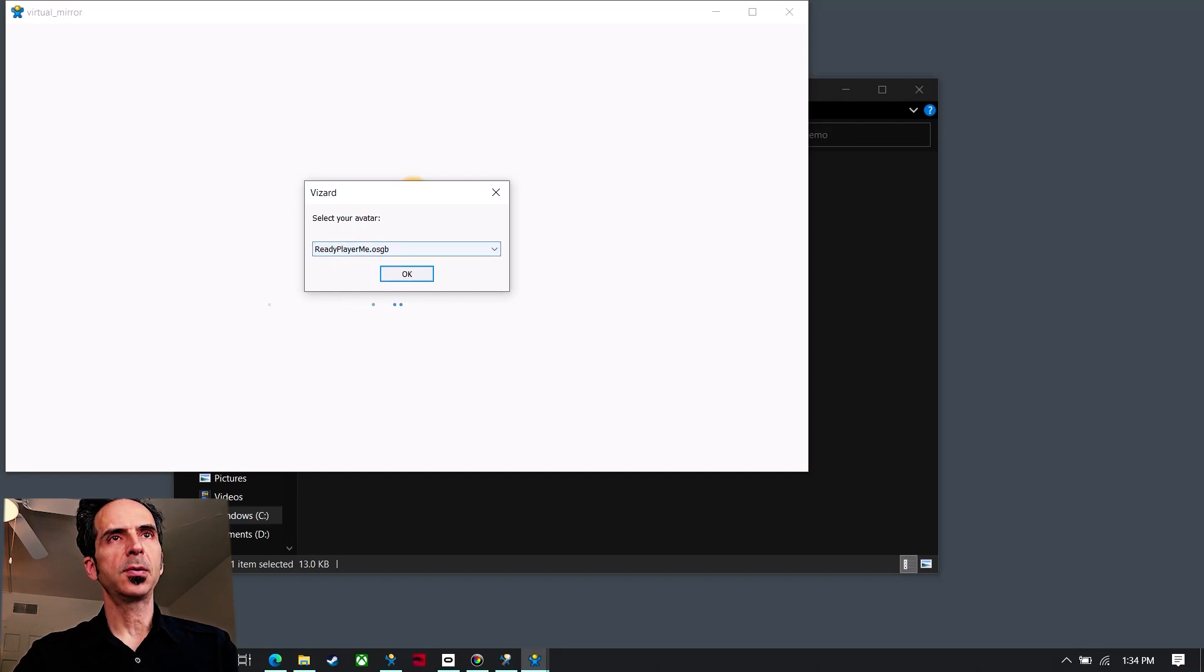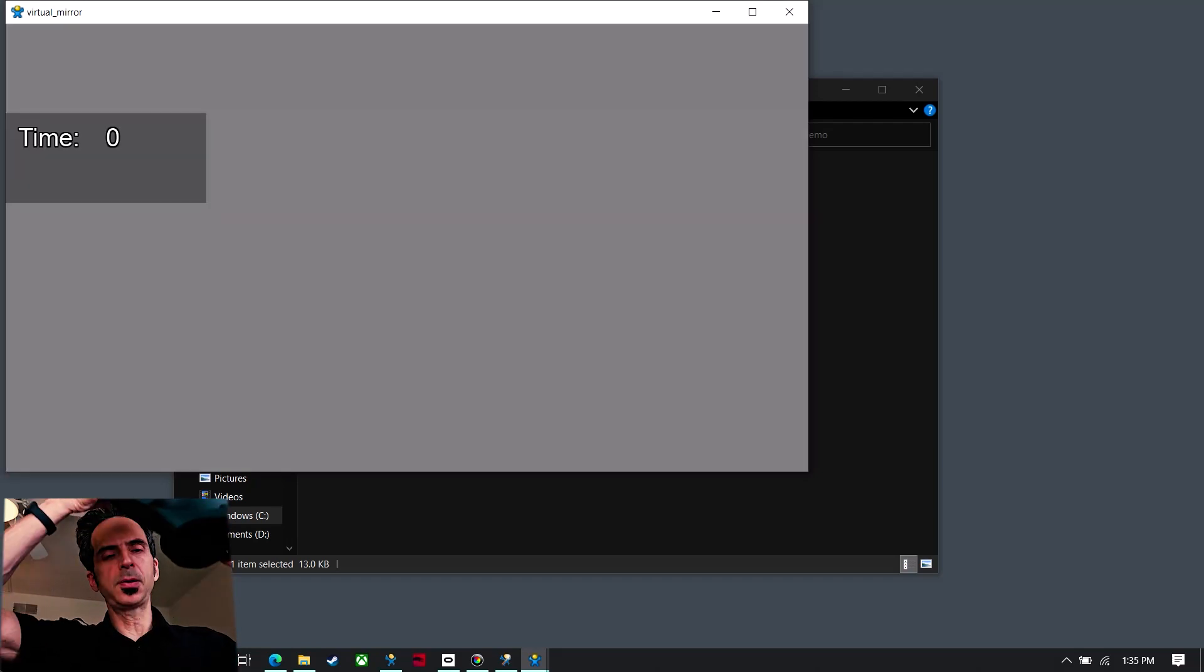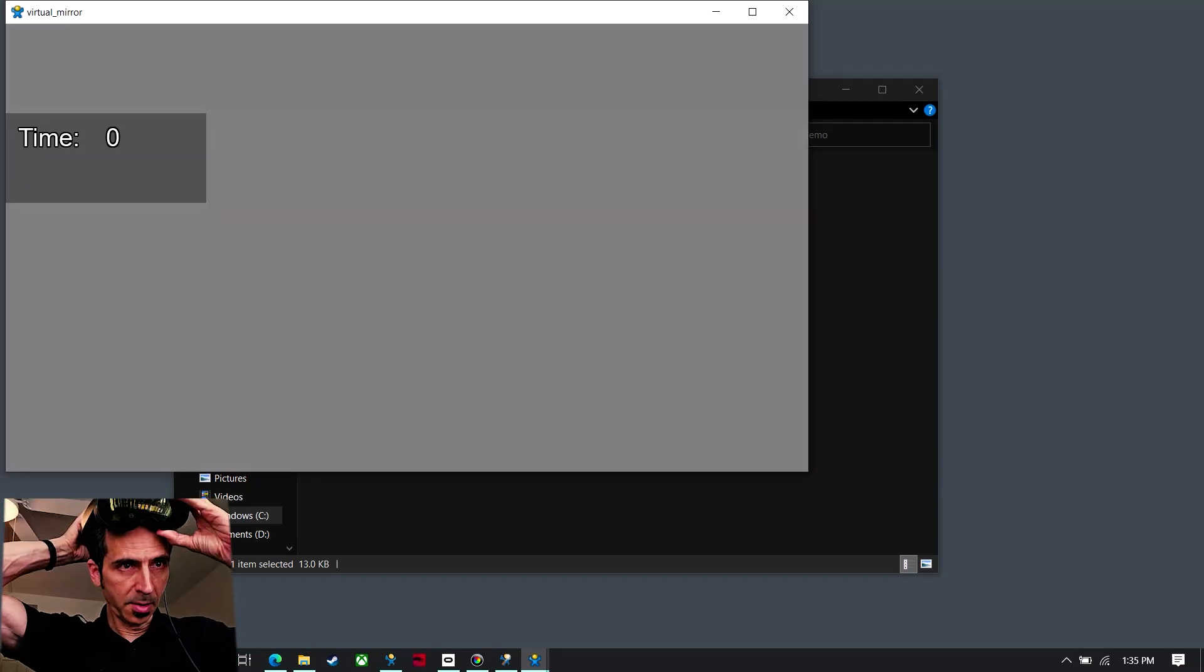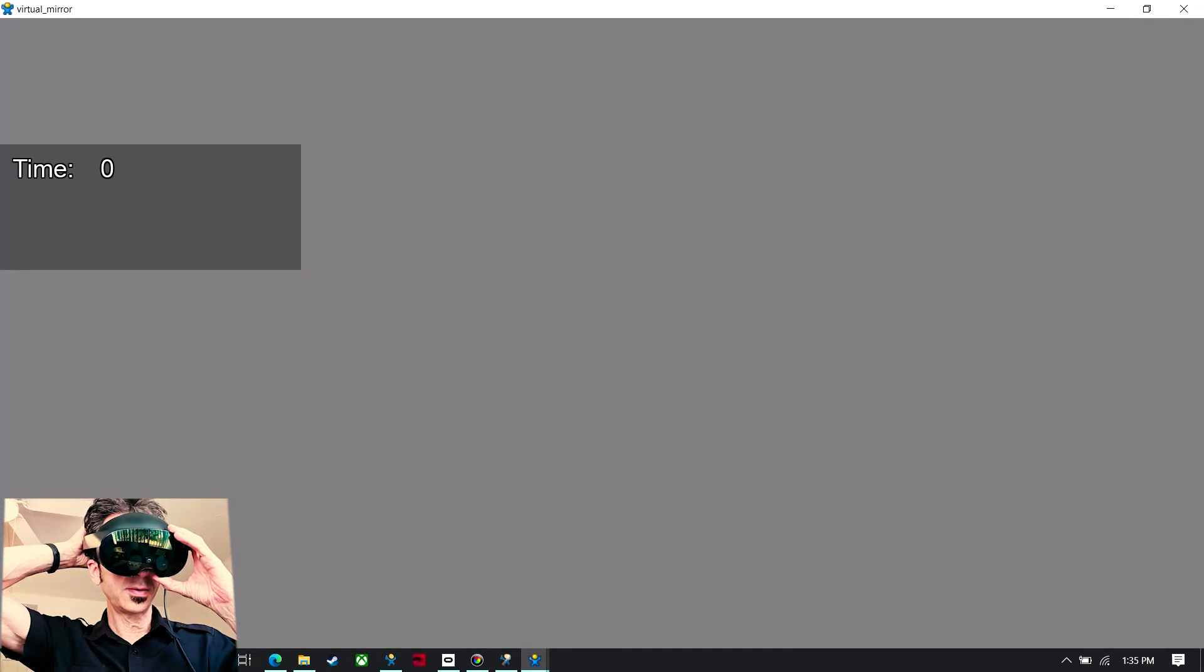And so now if I put on the headset and start this application, I press the spacebar to start.